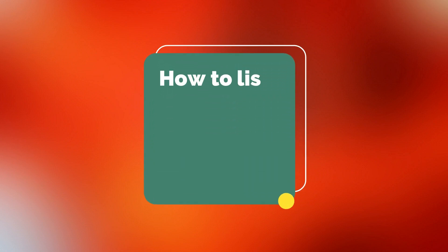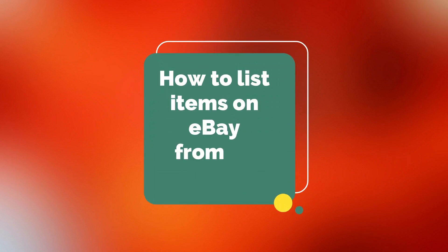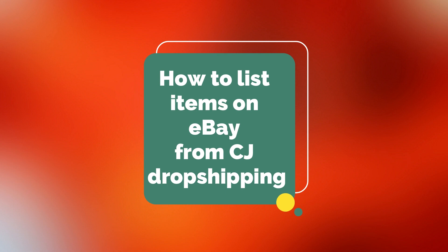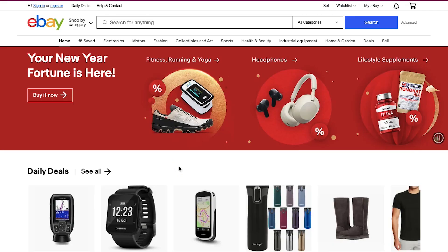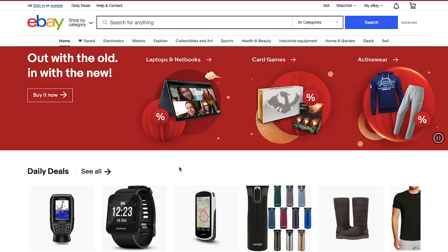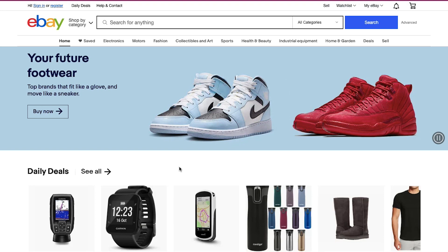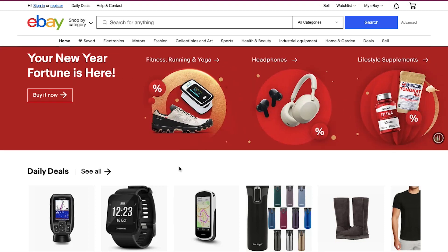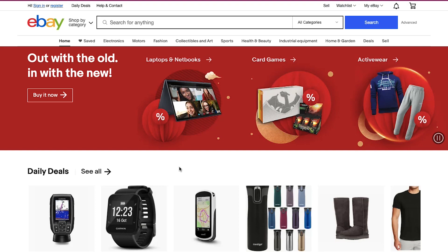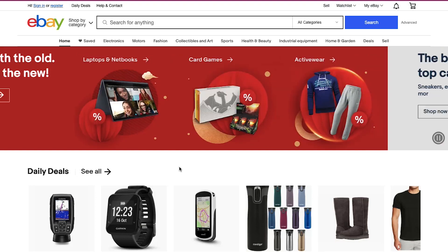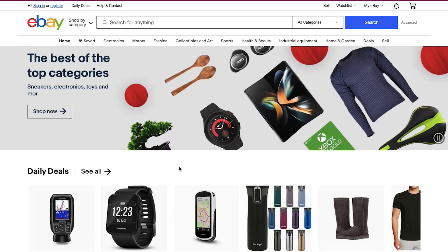Hello everyone and welcome back to our channel. Today we are going to talk about how to list items on eBay from CJ Dropshipping. In this video we will show you how to connect your CJ Dropshipping account with your eBay store, how to import products to your eBay store, and how to list a product. Watch this video till the end to better understand all these steps.